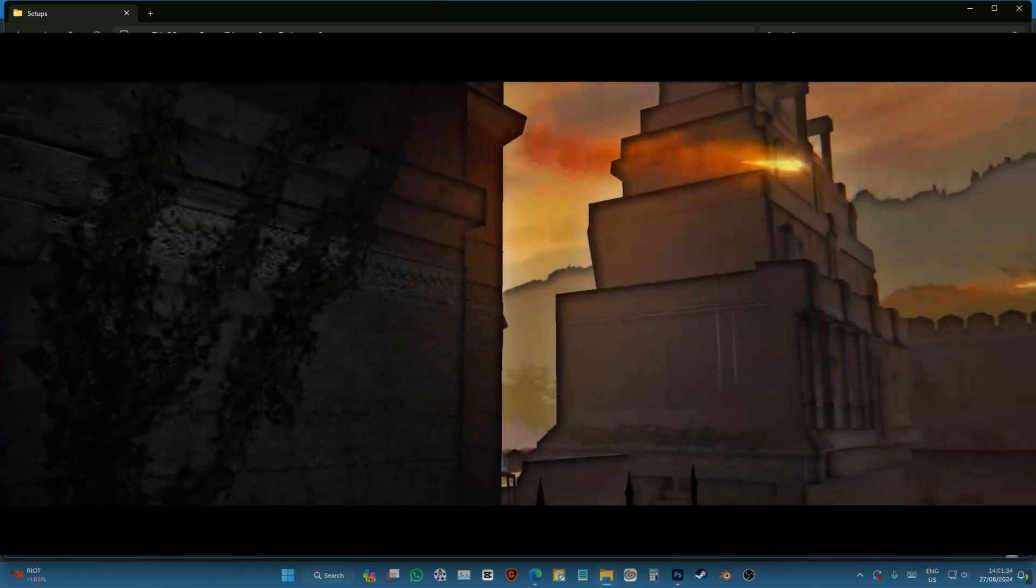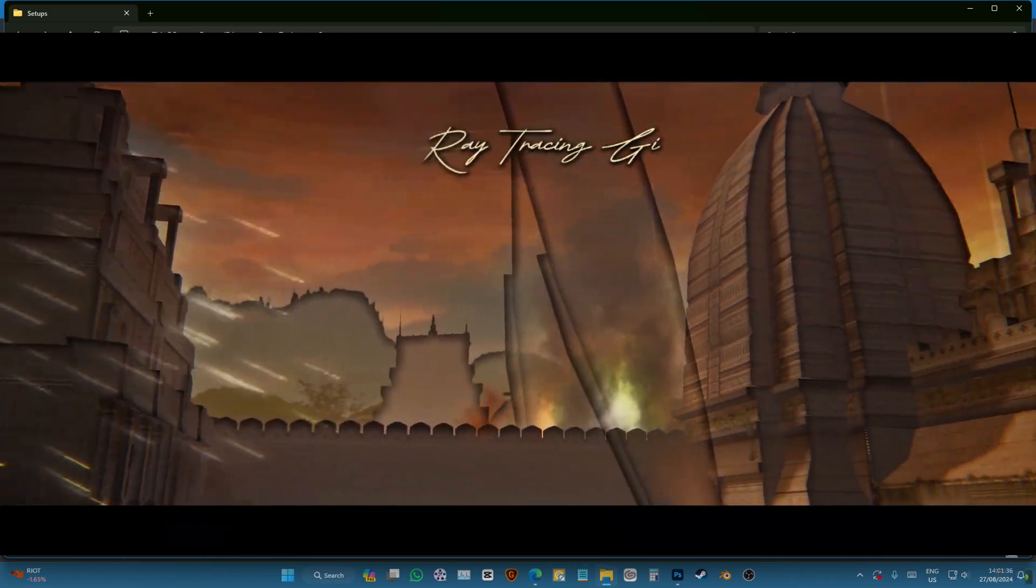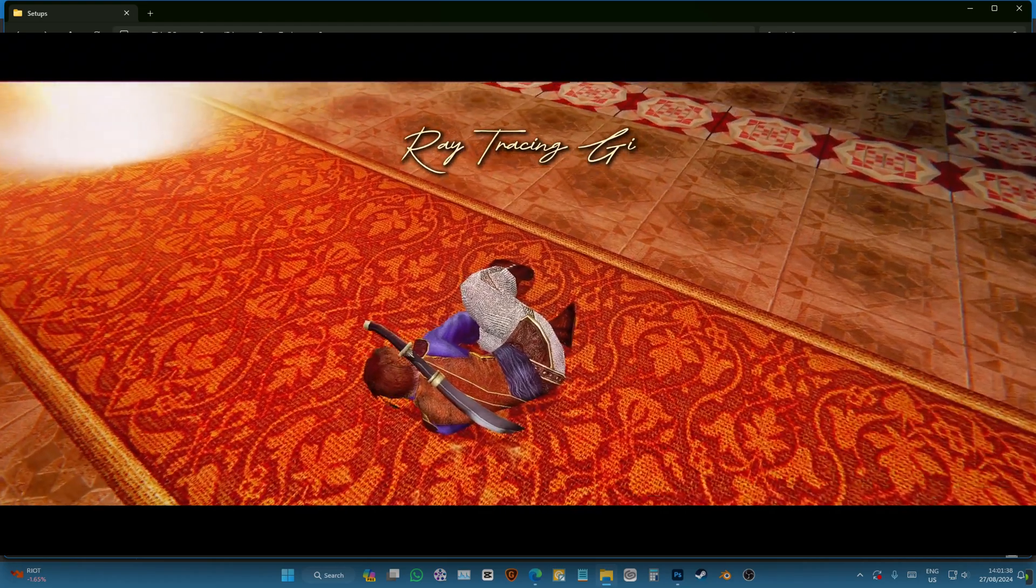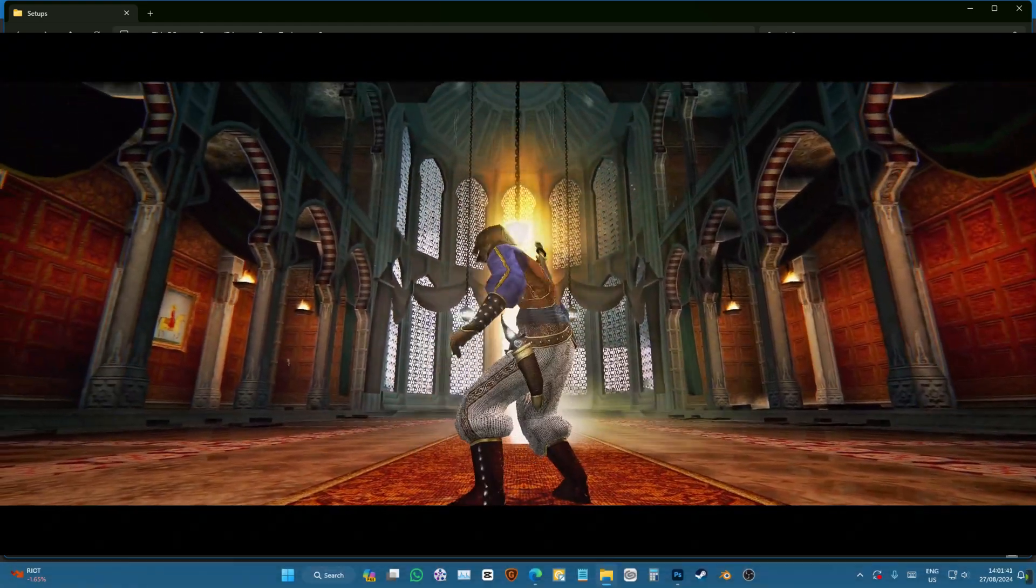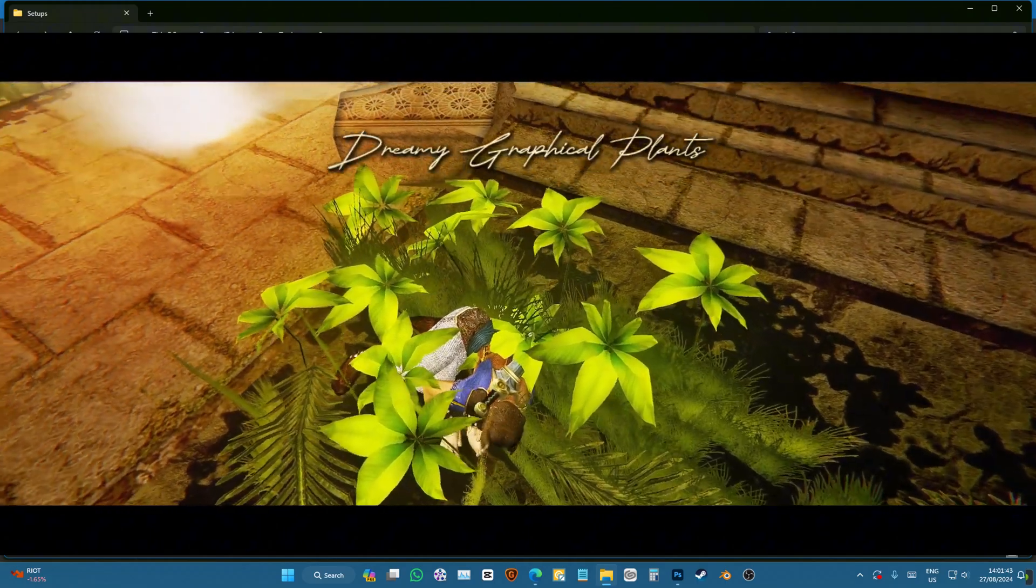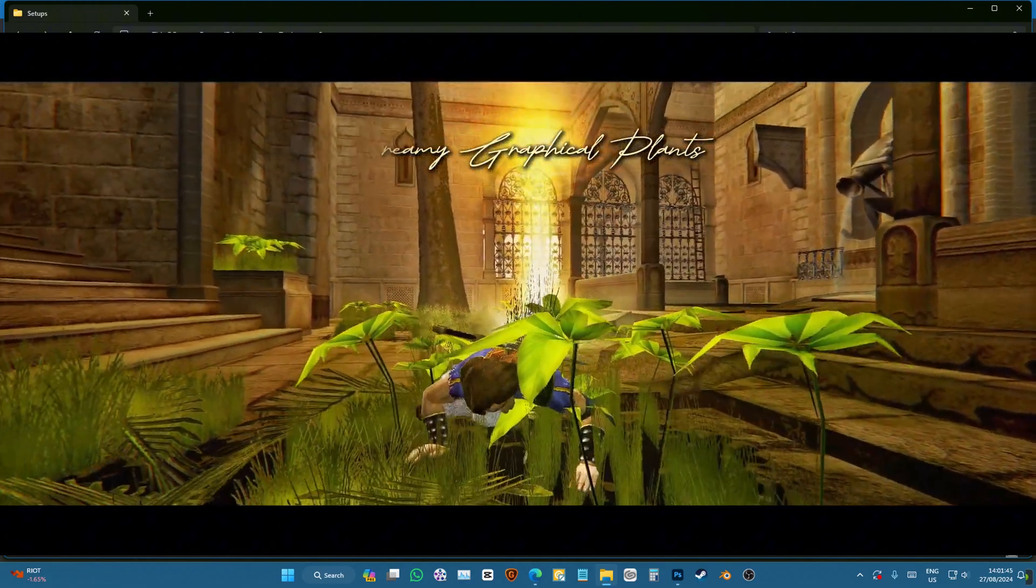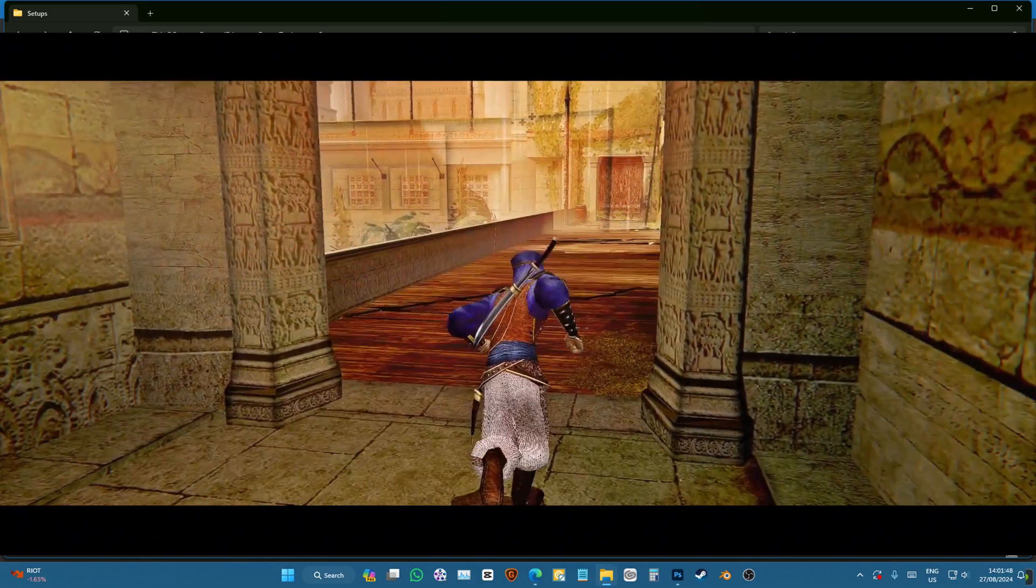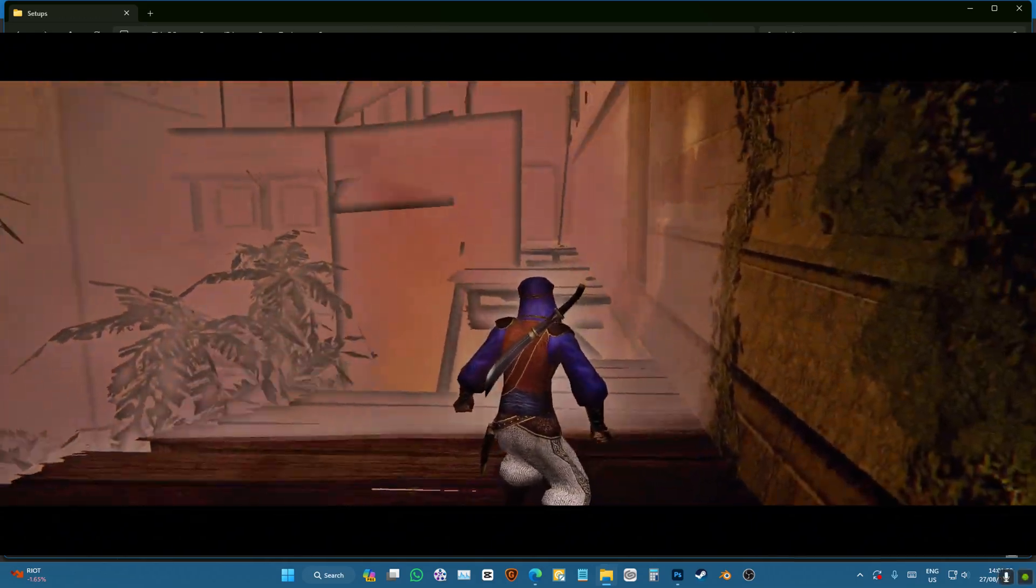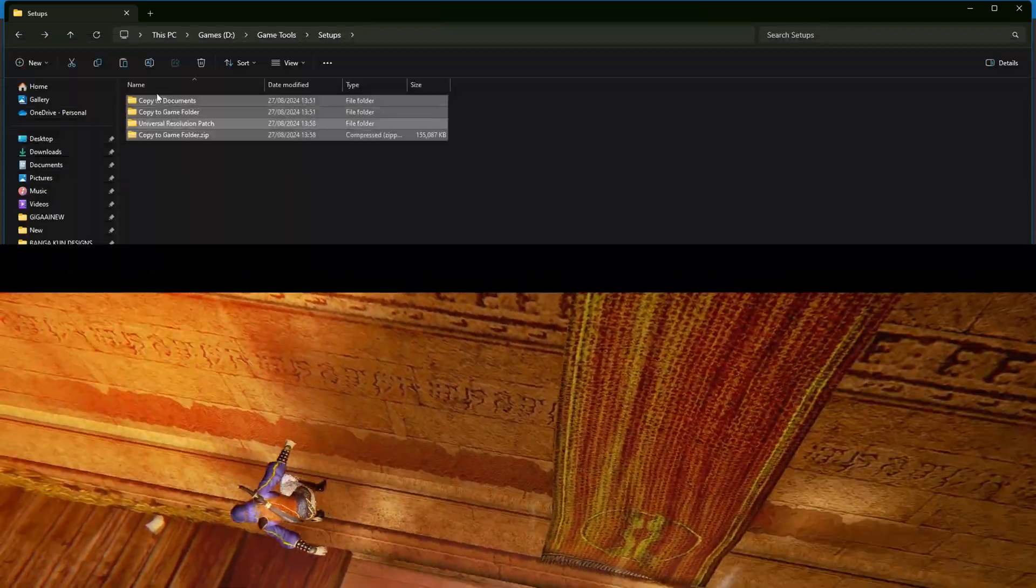Okay, if you want to remaster Prince of Persia: The Sands of Time, you want to have high resolution instead of square, HD texture, and the new lighting like the remake game, then you have to follow this tutorial.